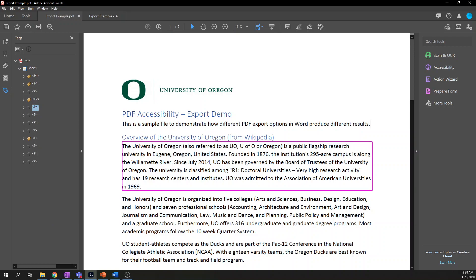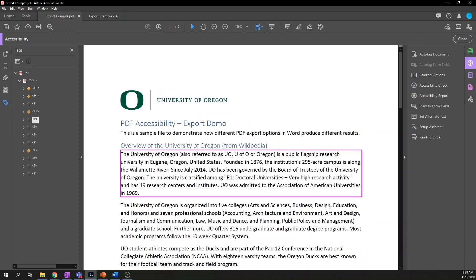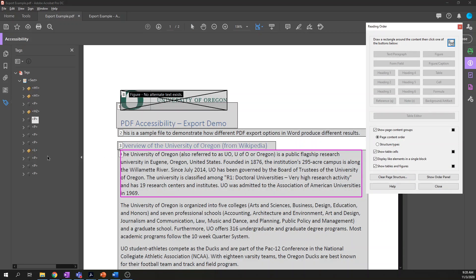The very last thing to review is the reading order. Under the accessibility toolbar, choose Reading Order at the very bottom. You'll see your content grouped in boxes with numbers on them, and a window with extra controls pops up. Reading order is actually a little bit of a misnomer — all advanced screen readers, that is JAWS, NVDA, and VoiceOver, don't actually look at these numbers. They look at the tags in the document to determine the reading order.